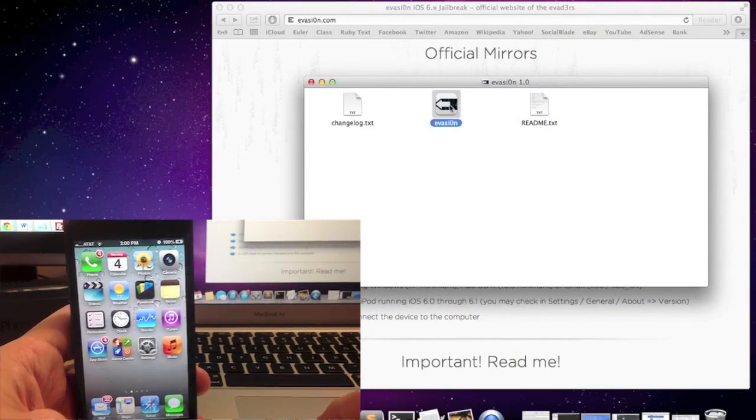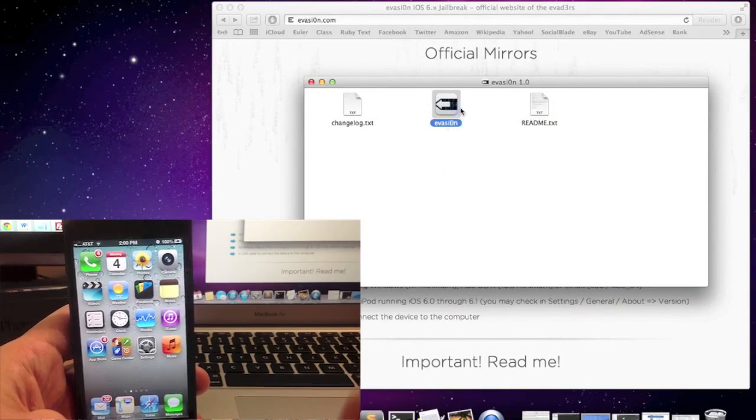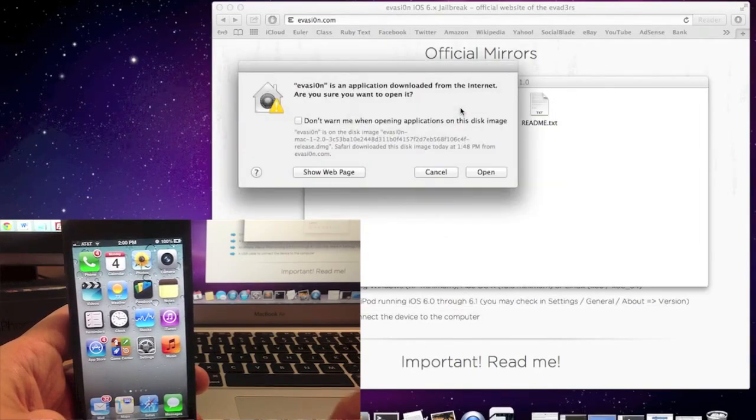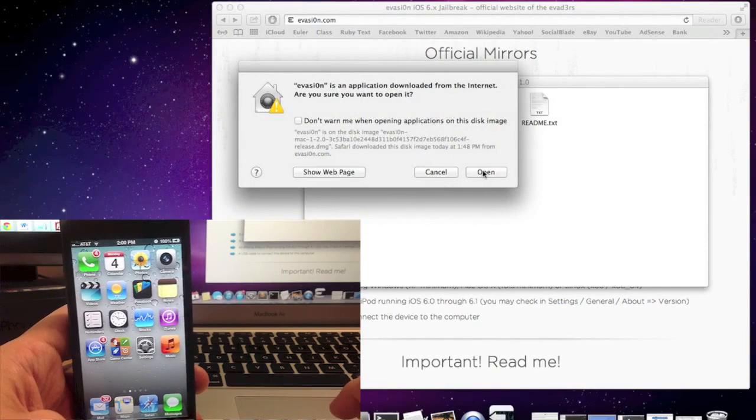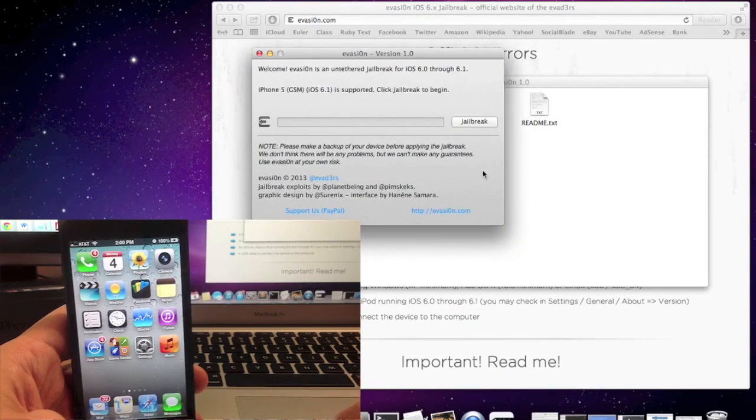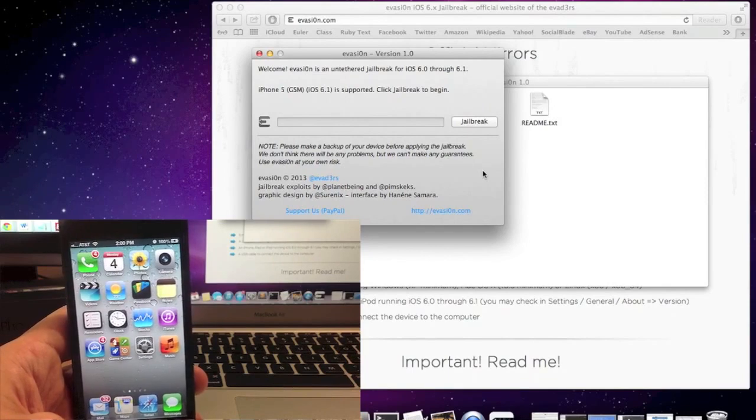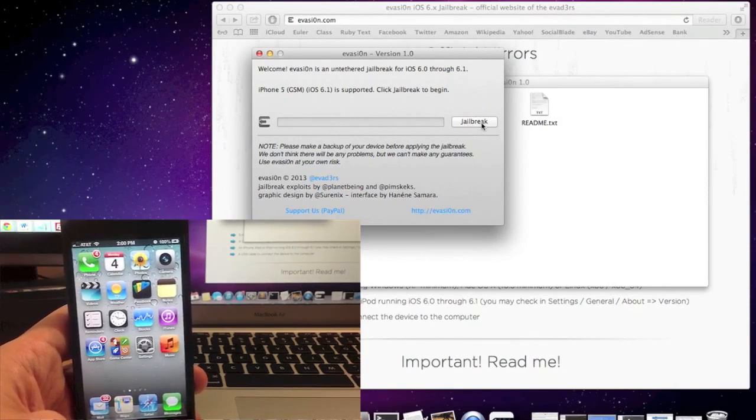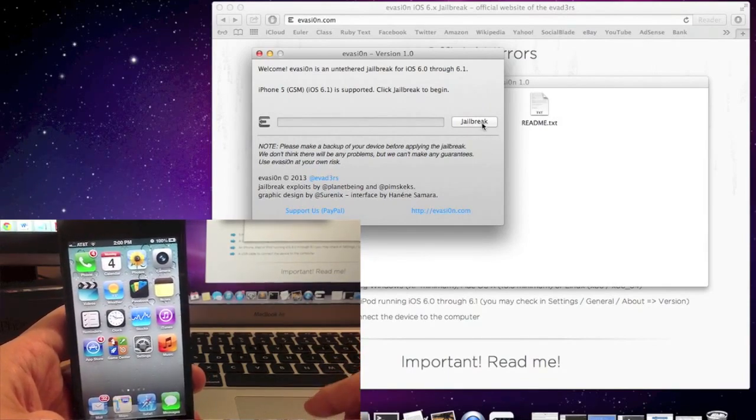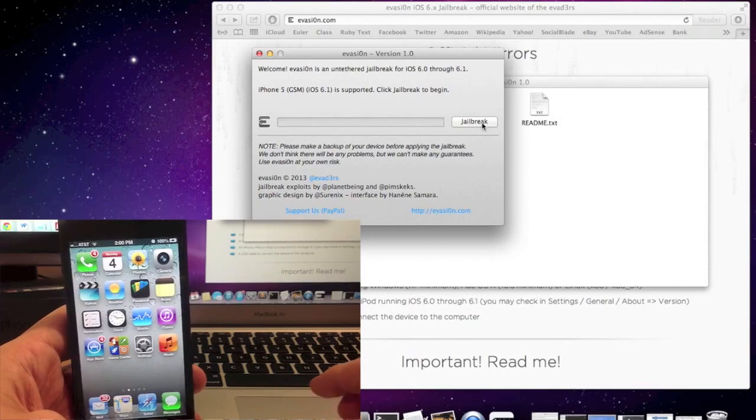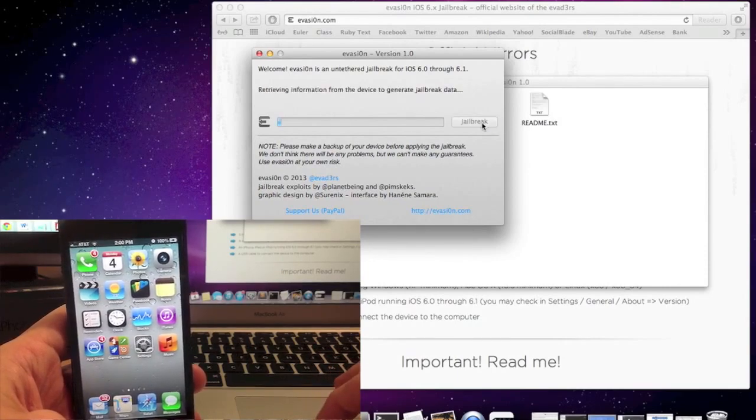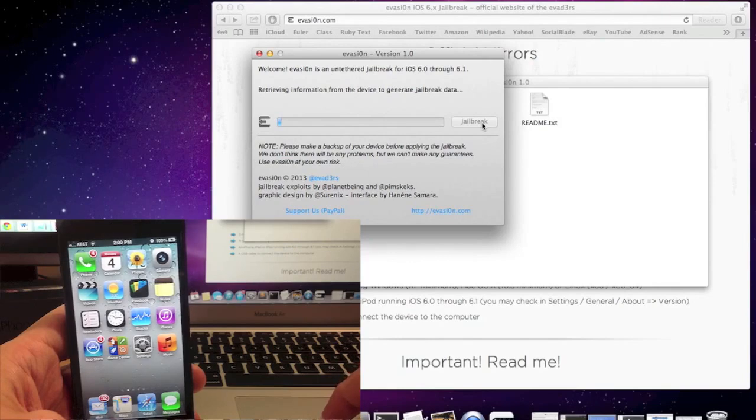So you're pretty much ready to jailbreak now. All you have to do is open up evasion and make sure that your phone is plugged in. It should recognize it up at the top and if your jailbreak button is clickable, then you're good to go. Let's click on the jailbreak button and watch it go.